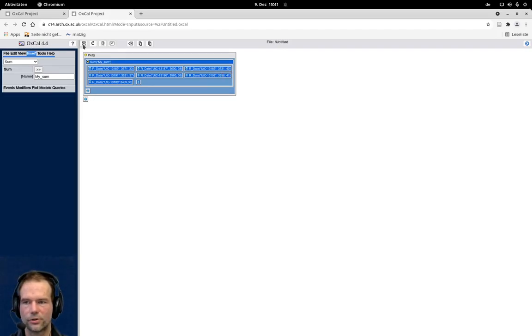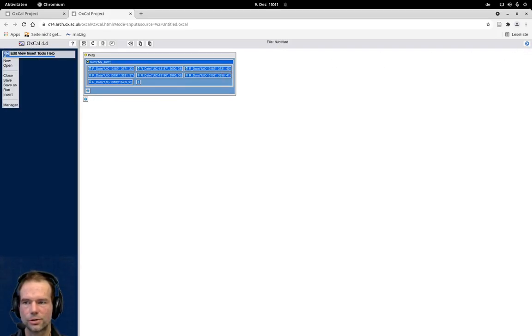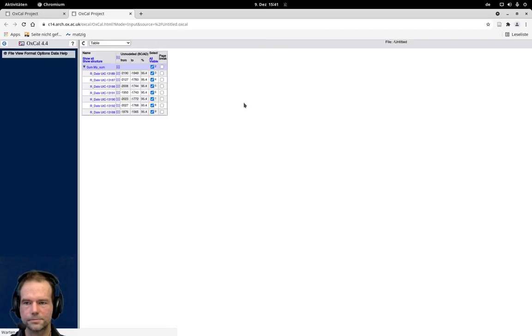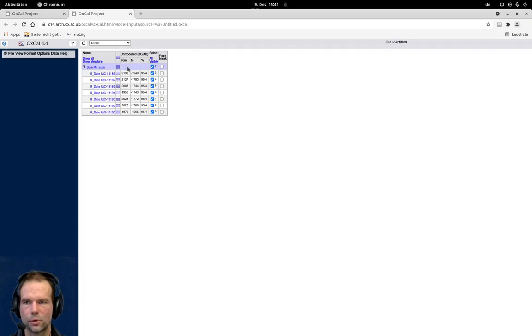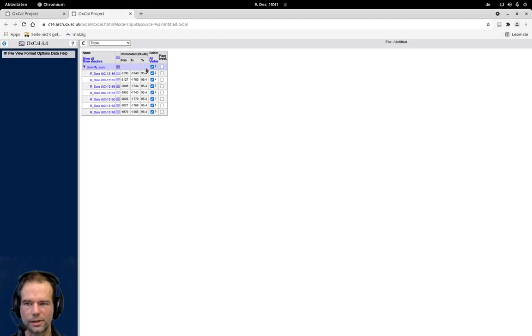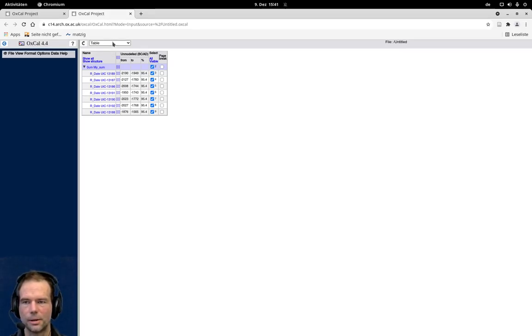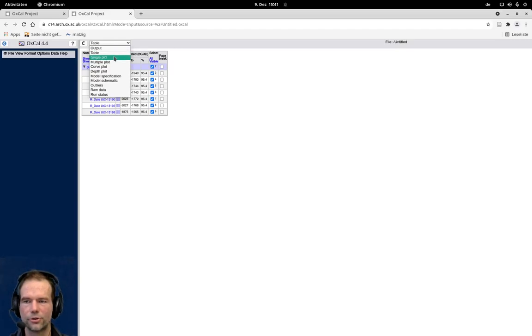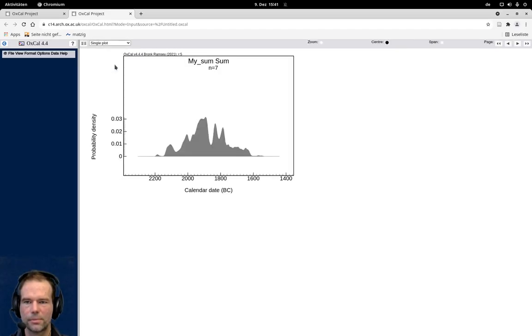Now I can start the calibration with file run. You can see here for the sum itself there is no unmodeled date. There is also no modeled date because this is strictly not really a modeling of the dates, it's just a statistical combination by adding them up. To see how the sum is distributed, you have to go to single plot.